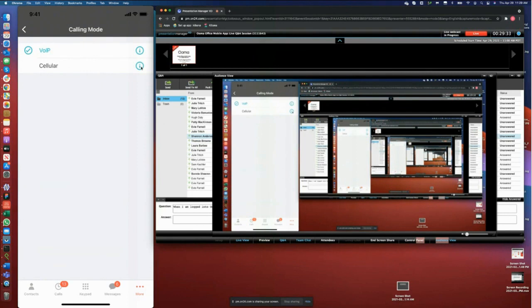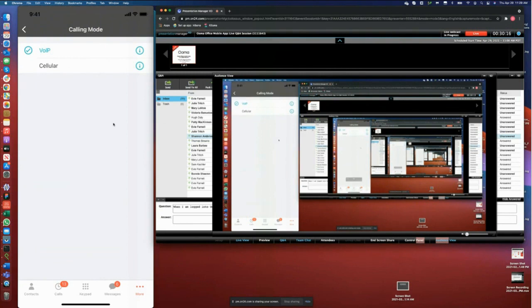The voice call mode is great when you have a strong internet connection — at home, at the office, or where your cellular network is good. It doesn't cost any extra. Cellular mode uses your cellular minutes, so if you are on a limited plan you might lose some minutes, but you get better quality when you don't have internet. In voice mode, you get all the advanced features Dmitry showed — transfer, call recording, call park, call flip. If you are on cellular mode, you won't be able to use any of those features, so there is a trade-off between the two modes.